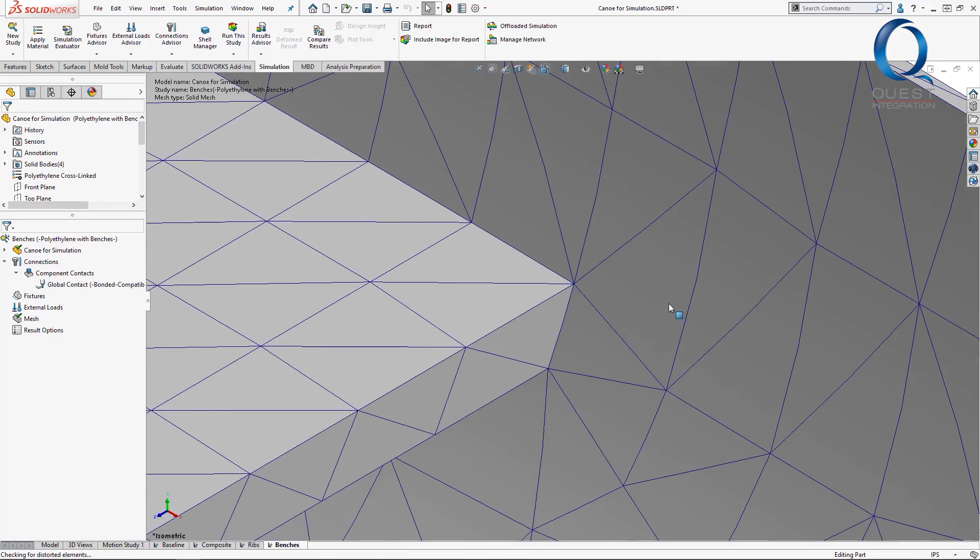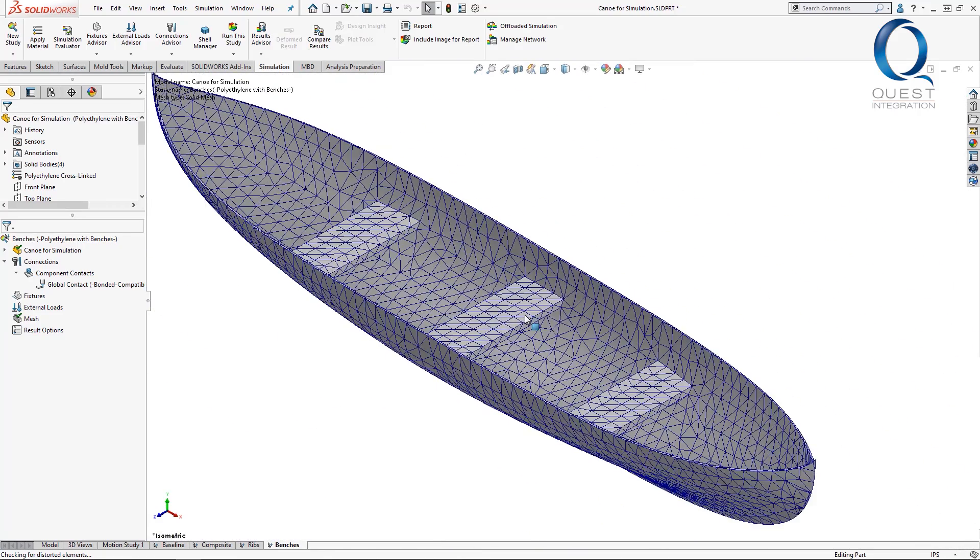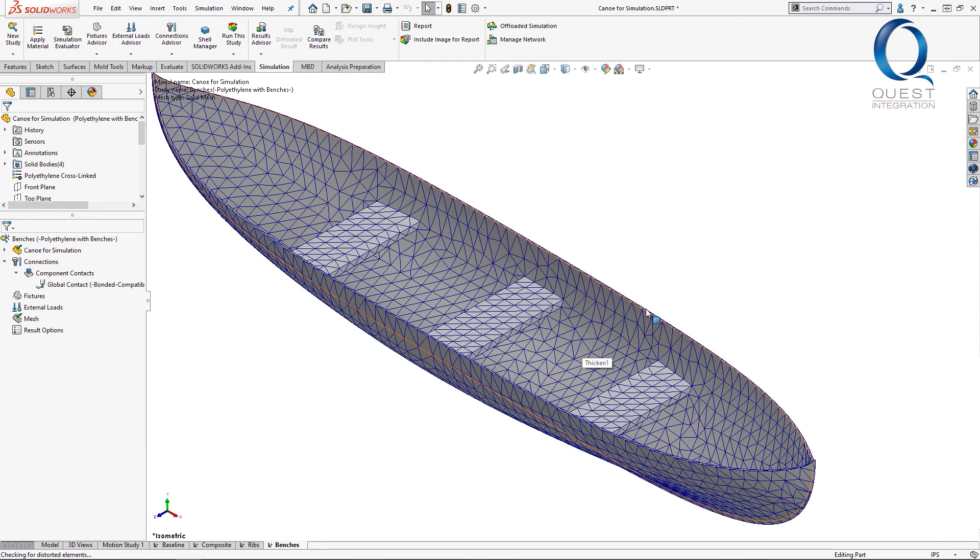Now if we zoom back out, that clear pattern that we had earlier is a little different now. The program had to change the shape of some of those elements to line up all the nodes correctly.